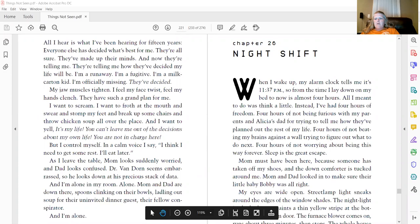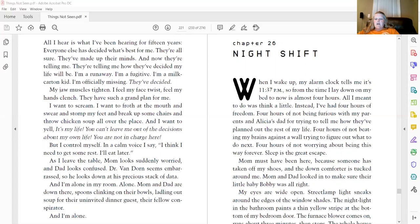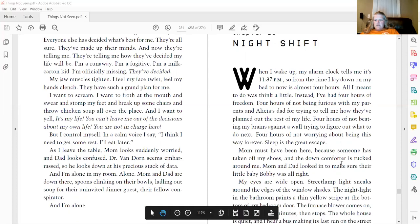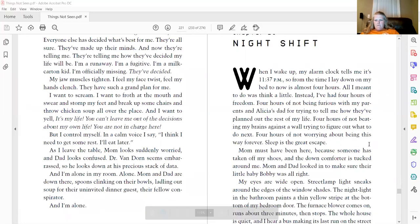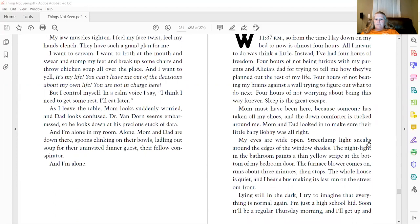When I wake up, my alarm clock tells me it's 11:37 p.m. So from the time I lay down on my bed to now, it's almost four hours. All I meant to do was think a little. Instead, I've had four hours of freedom, four hours of not being furious with my parents and Alicia's dad for trying to tell me how they've planned out the rest of my life, four hours of not beating my brains against a wall, trying to figure out what to do next, four hours of not worrying about being this way forever. Sleep is the great escape.